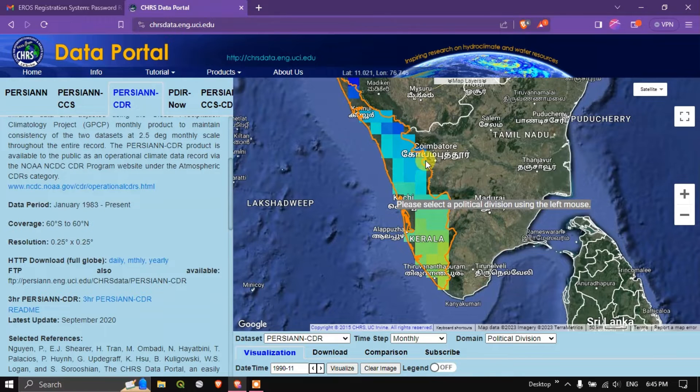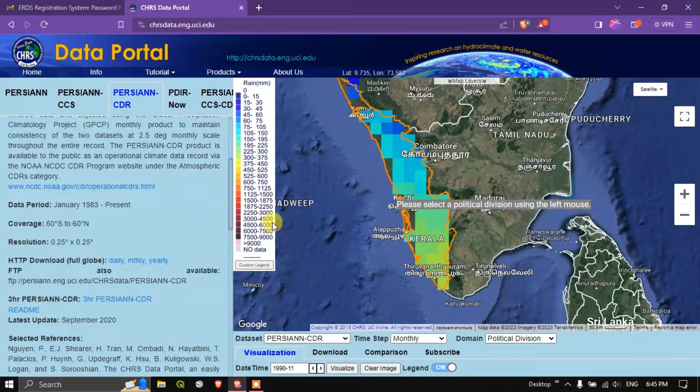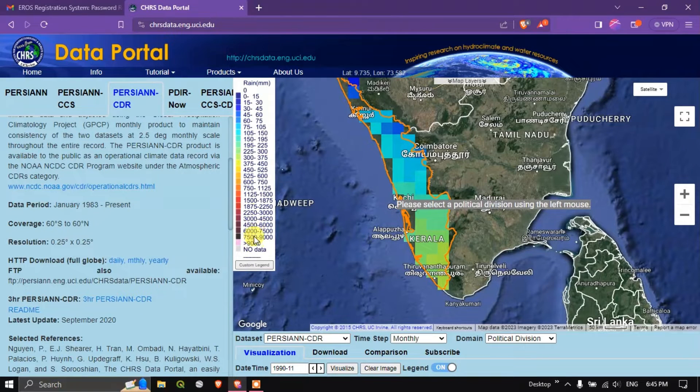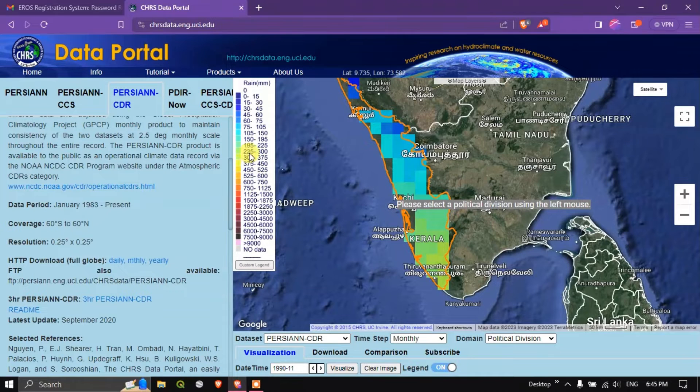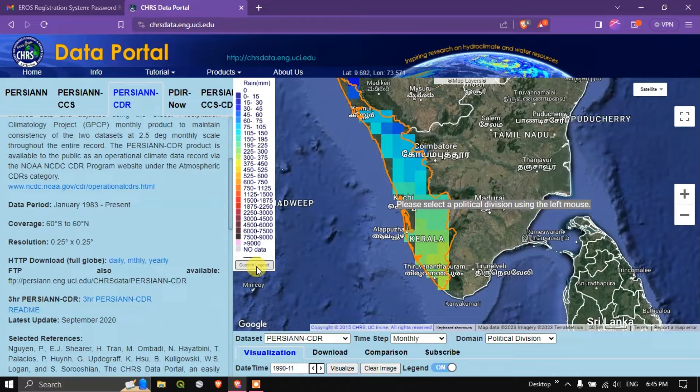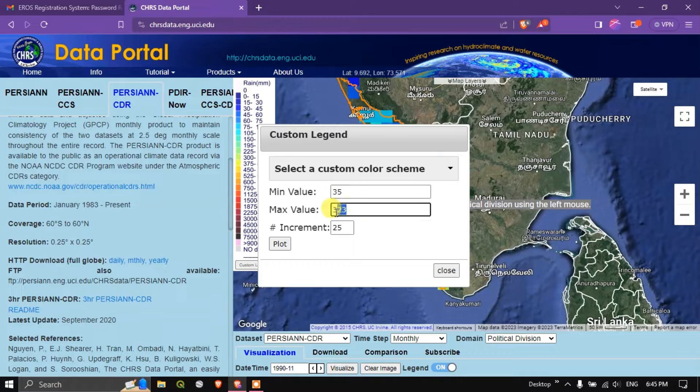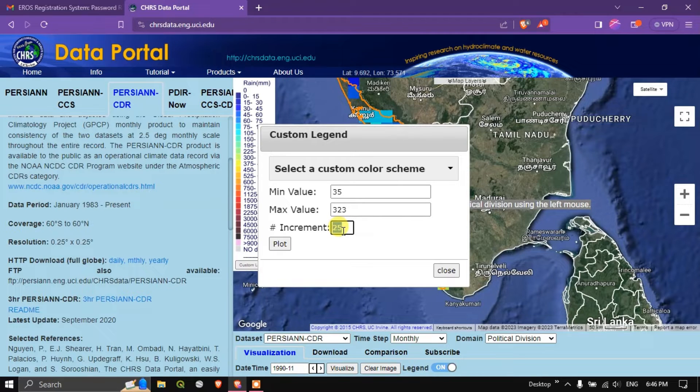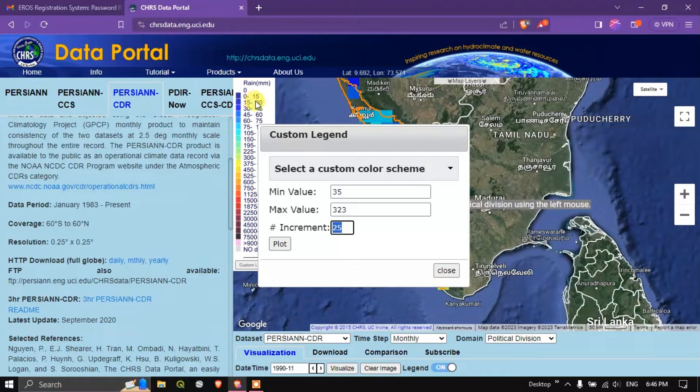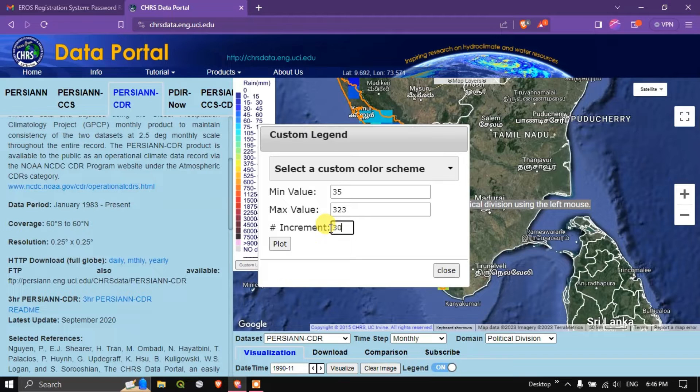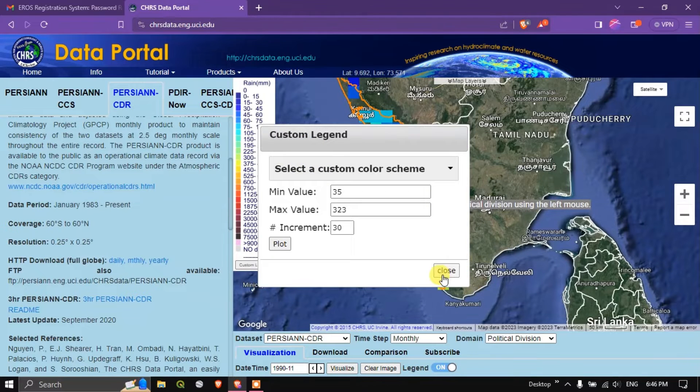You can also turn on the legends in order to get a clear idea how much rainfall has been received. By following this legend, you can understand how much rainfall has been received. You can customize this legend by clicking custom legend. You can set the minimum and maximum values and you can also set the increment. Increment is nothing but the class size. For example, 0 to 25, 25 to 50 like that. Here you can choose the maximum of 30. You can select plot in order to customize the legend.